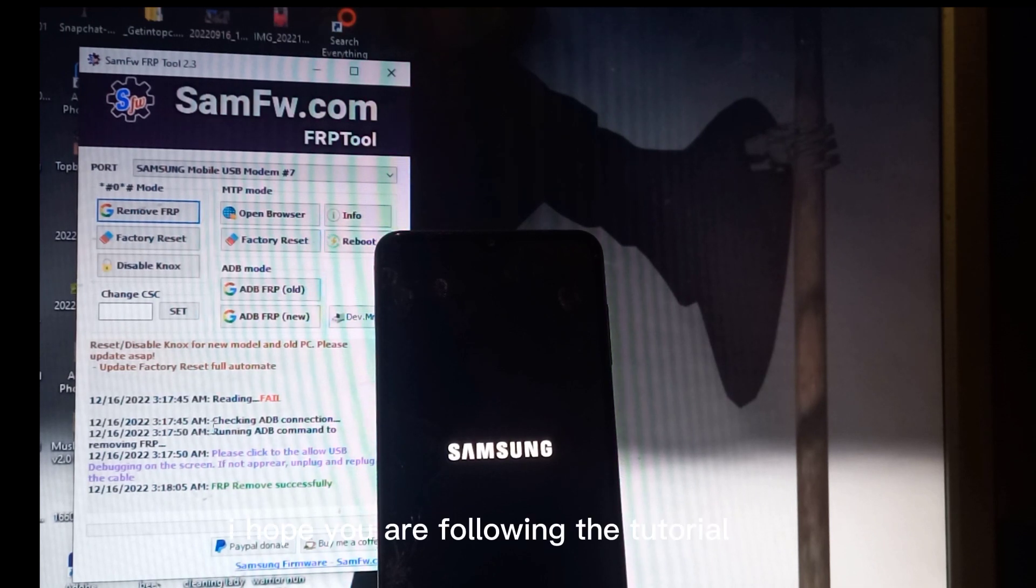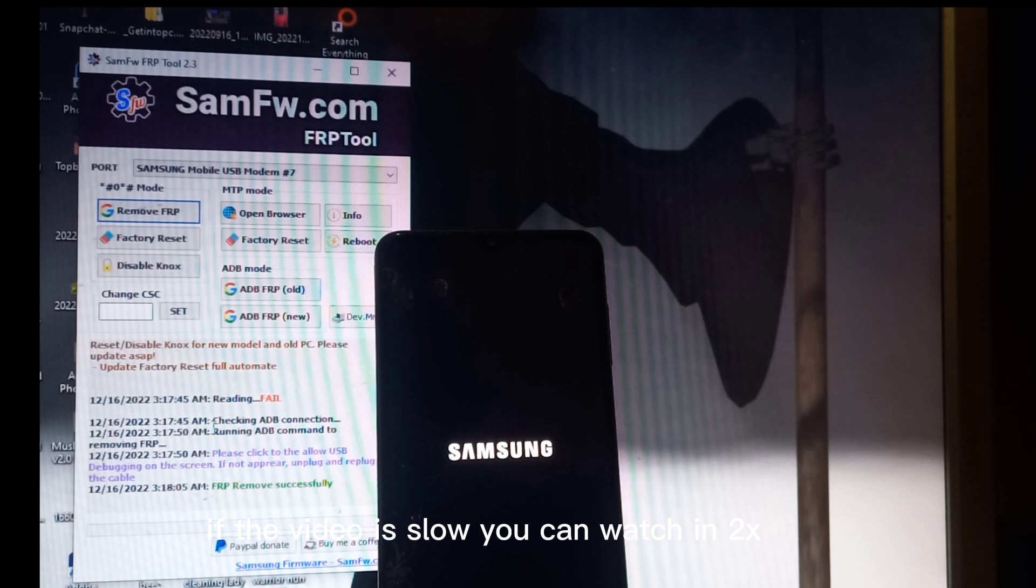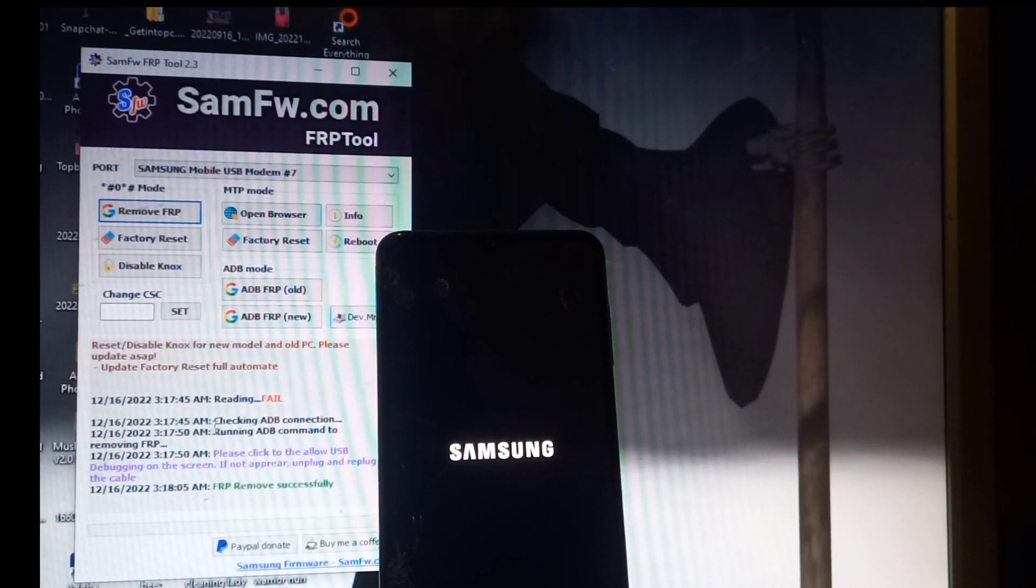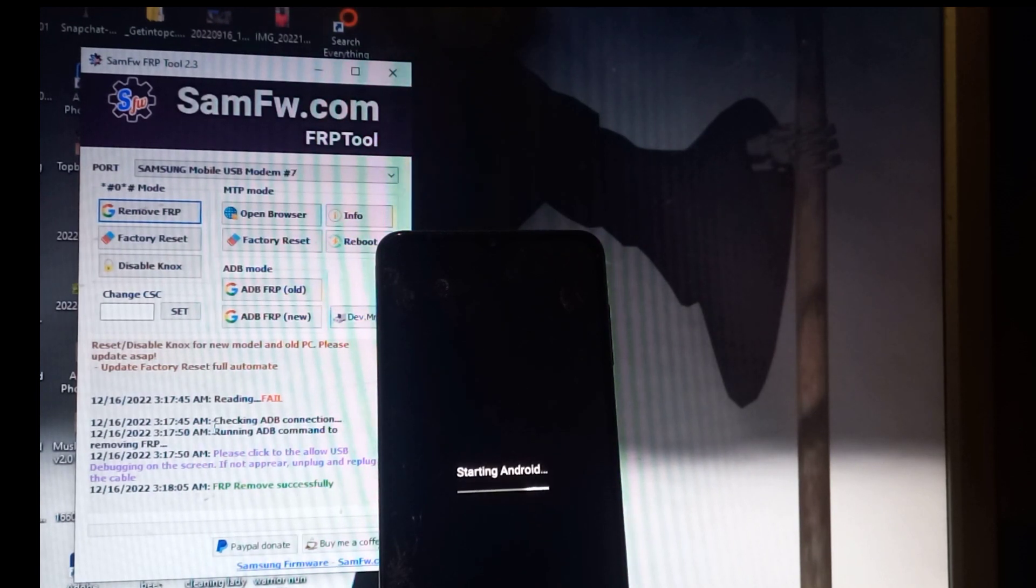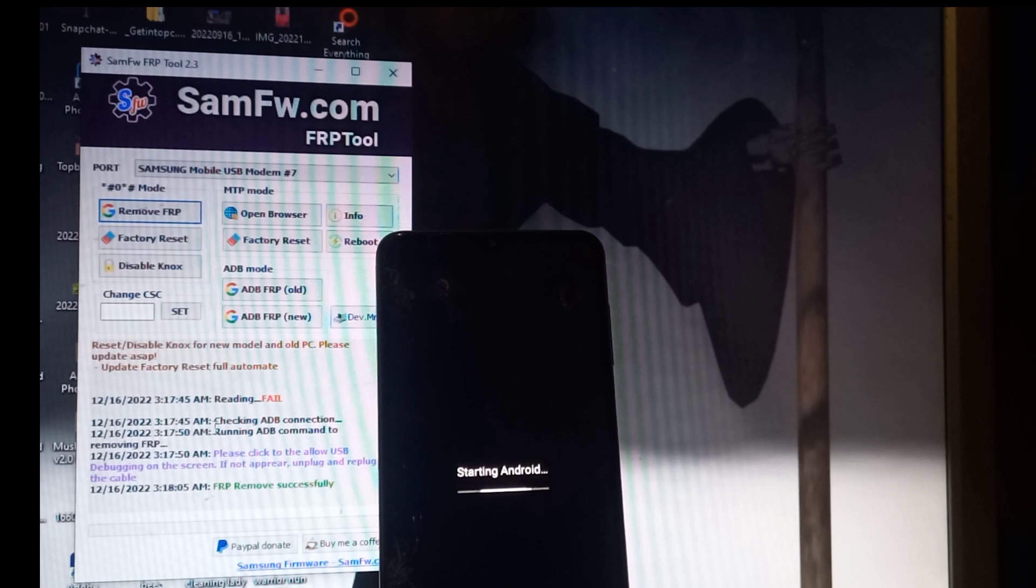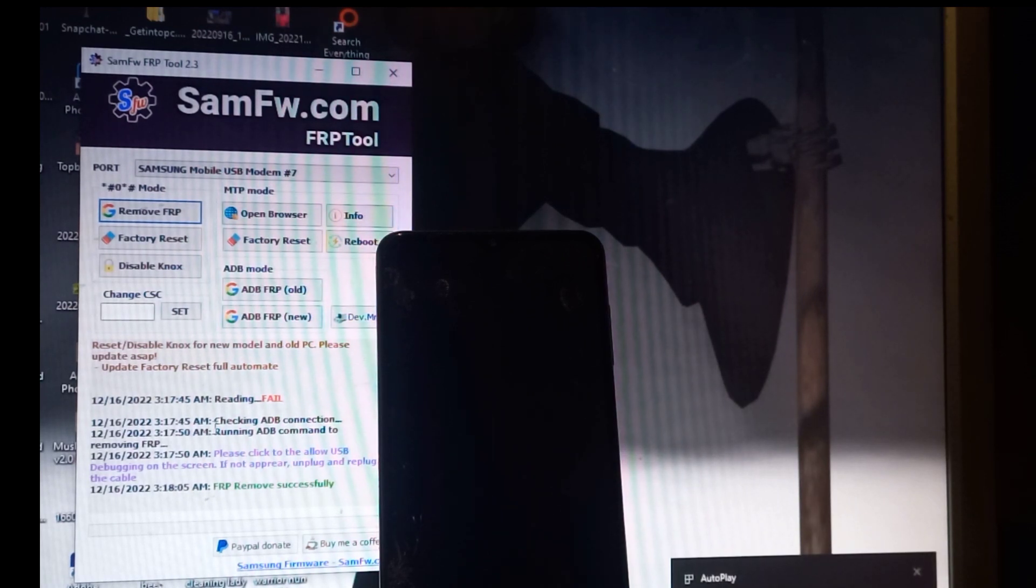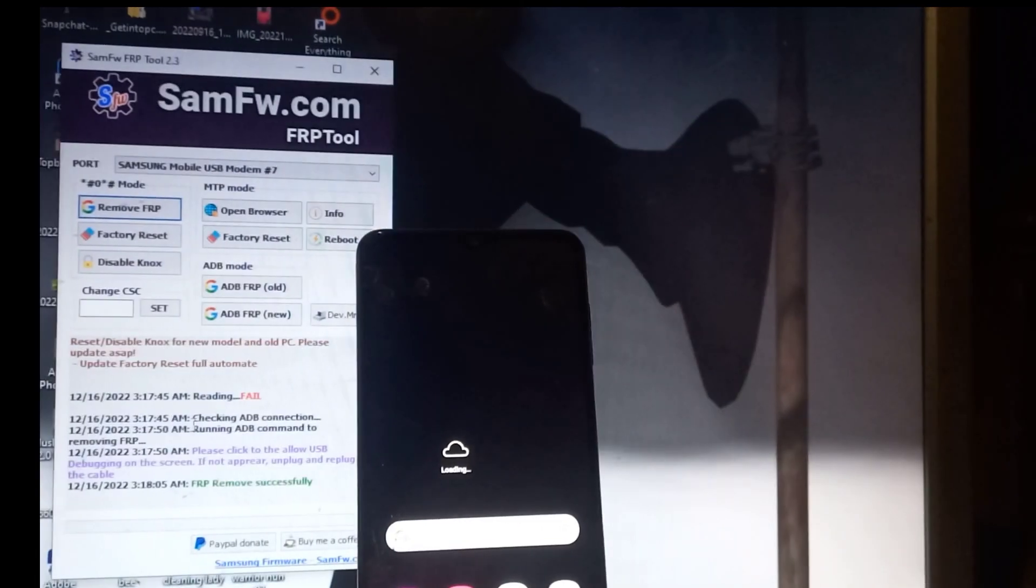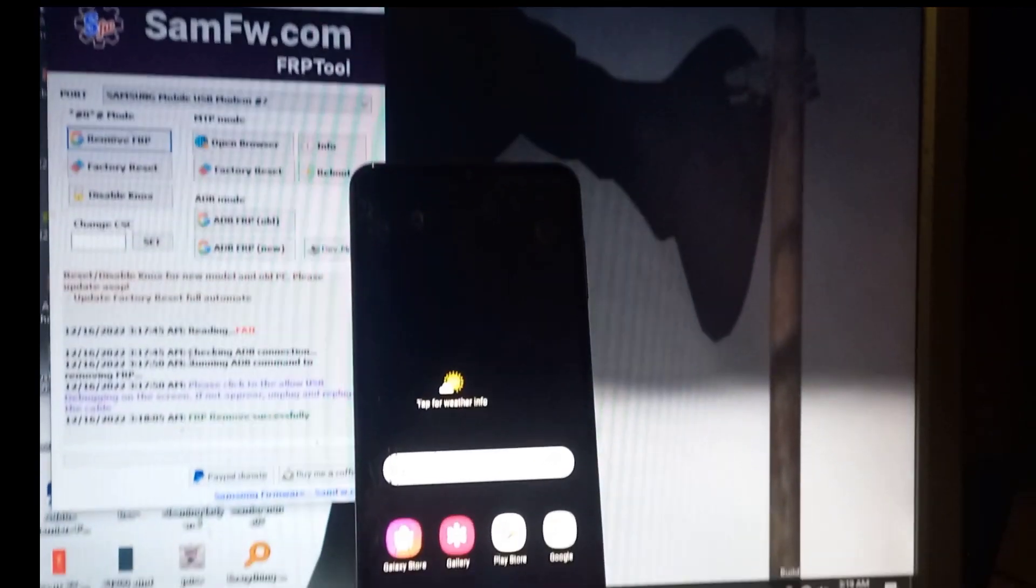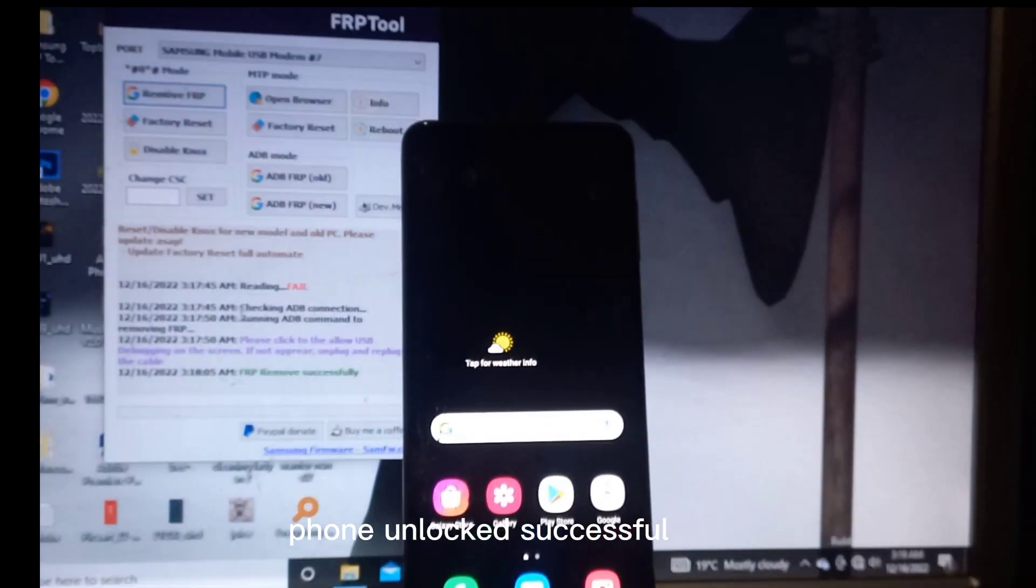I hope you are following the tutorial. If the video is slow, you can watch in 10x. Phone unlocked successful.